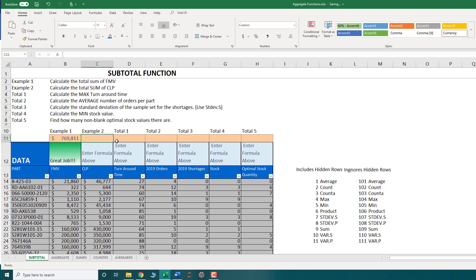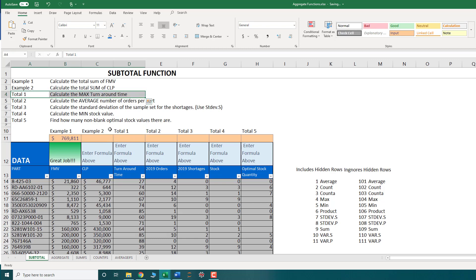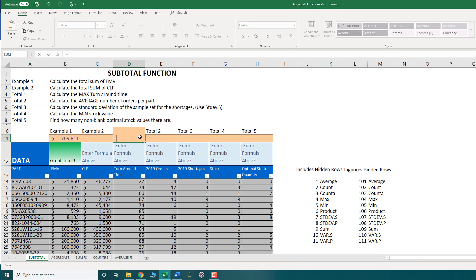OK, let's do one more example. Let's do instead of the sum, let's try a different function. Let's try this option here. So I'm going to look at the turnaround time. So total one wants me to calculate the max turnaround time. OK, so again, use my subtotal.